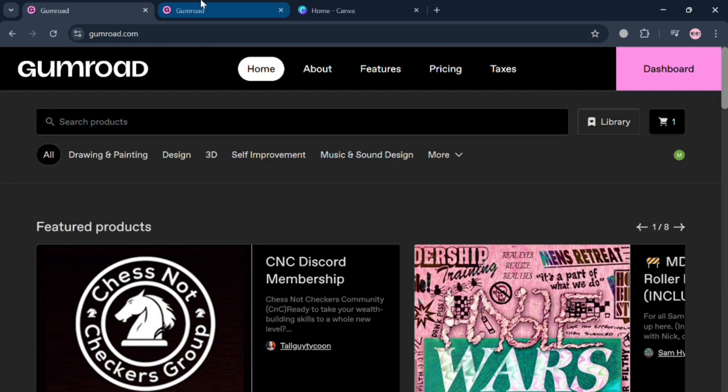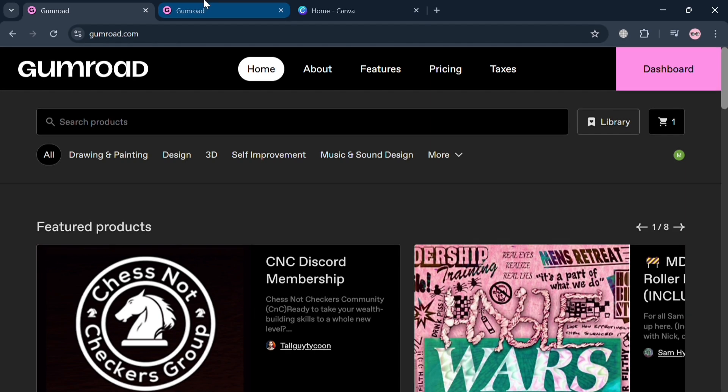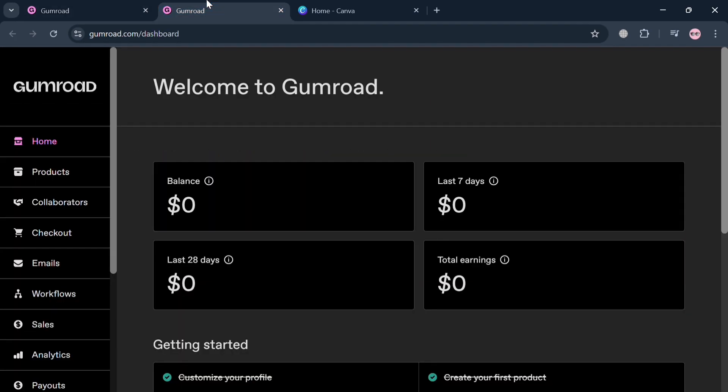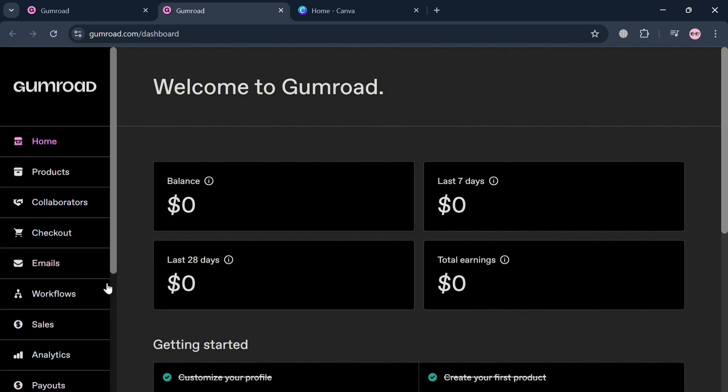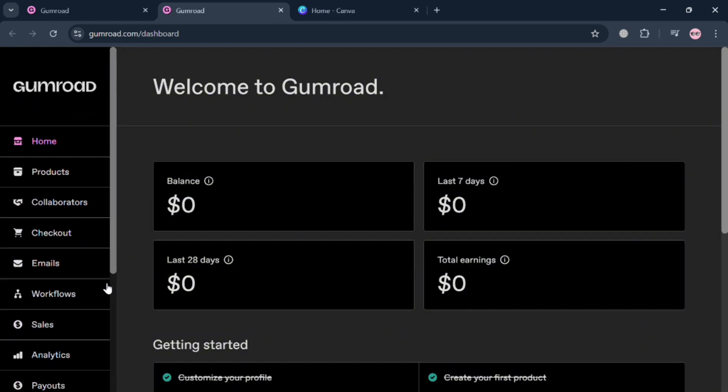To create an account, just click the link in the description or click the login button. After signing in, you'll be directed to this dashboard which will show you on the left side panel some of the options to start navigating. To start collecting emails using Gumroad, creators can leverage the platform's built-in features designed for email list building.